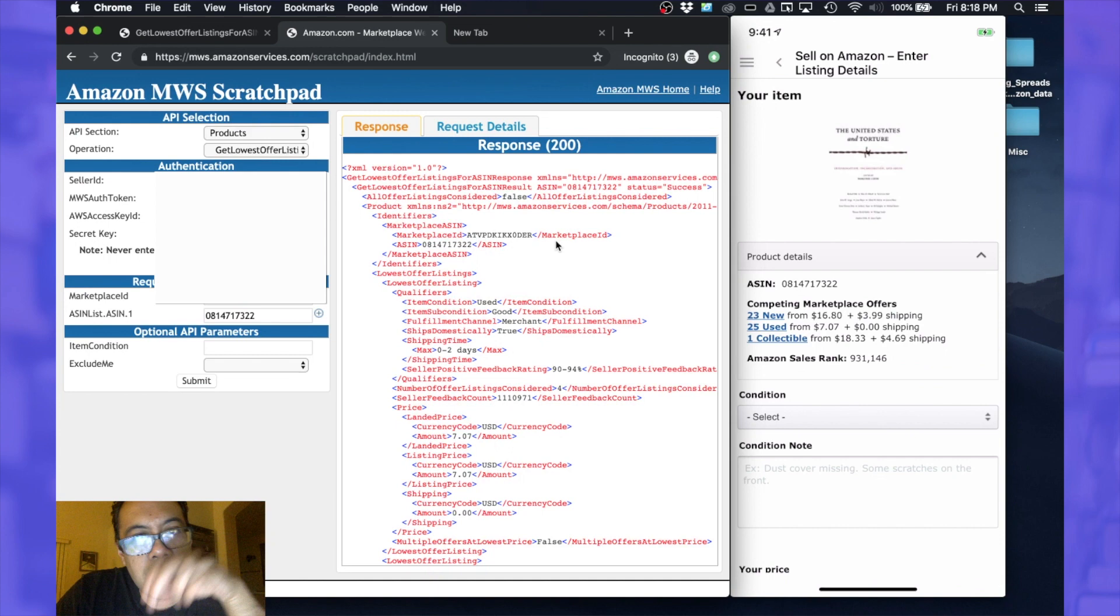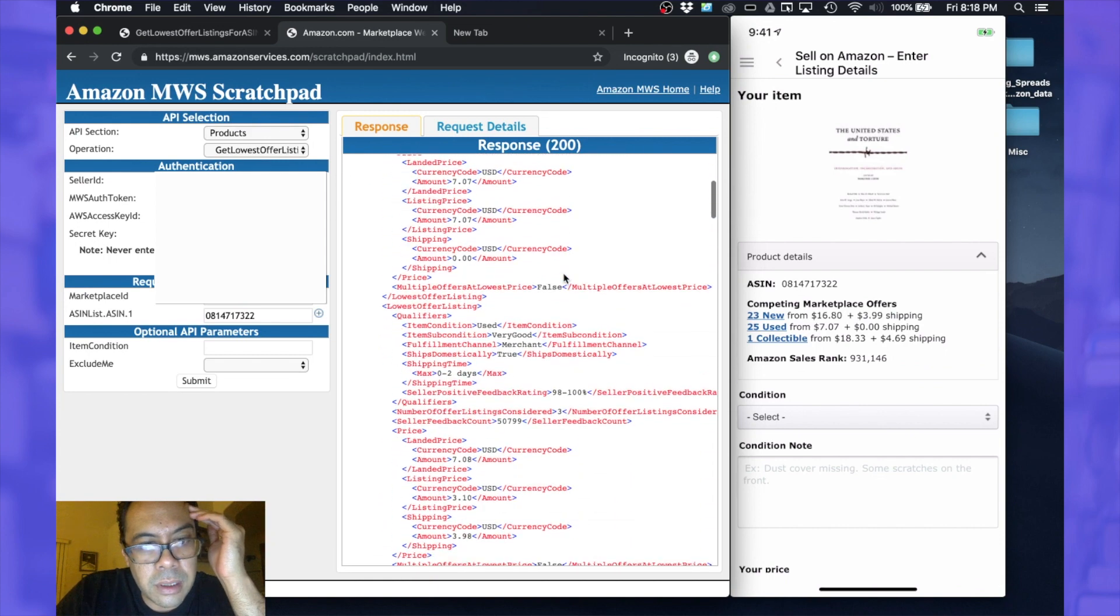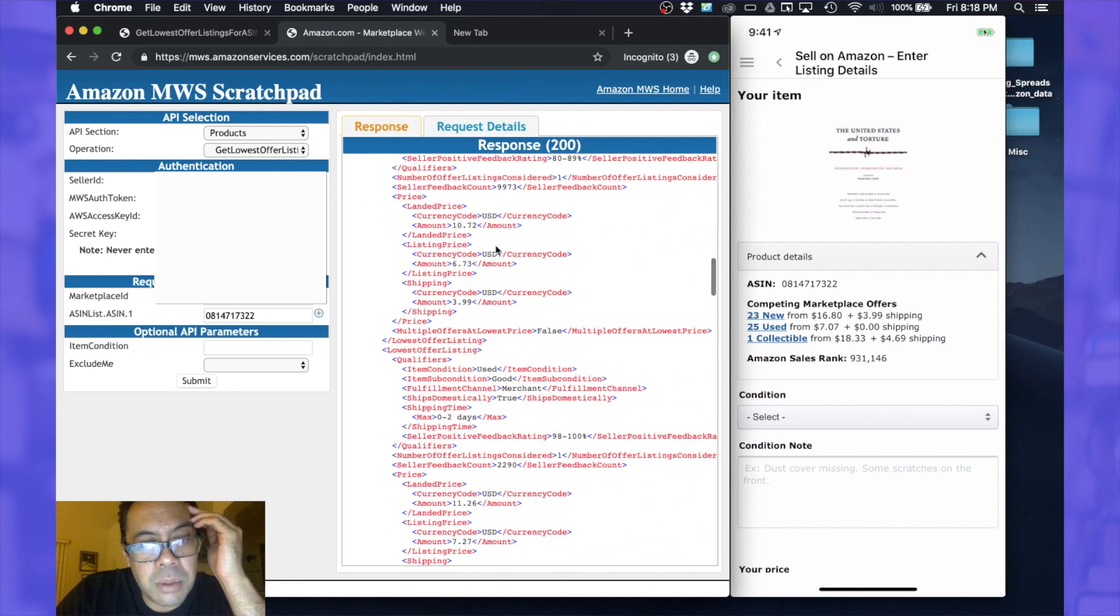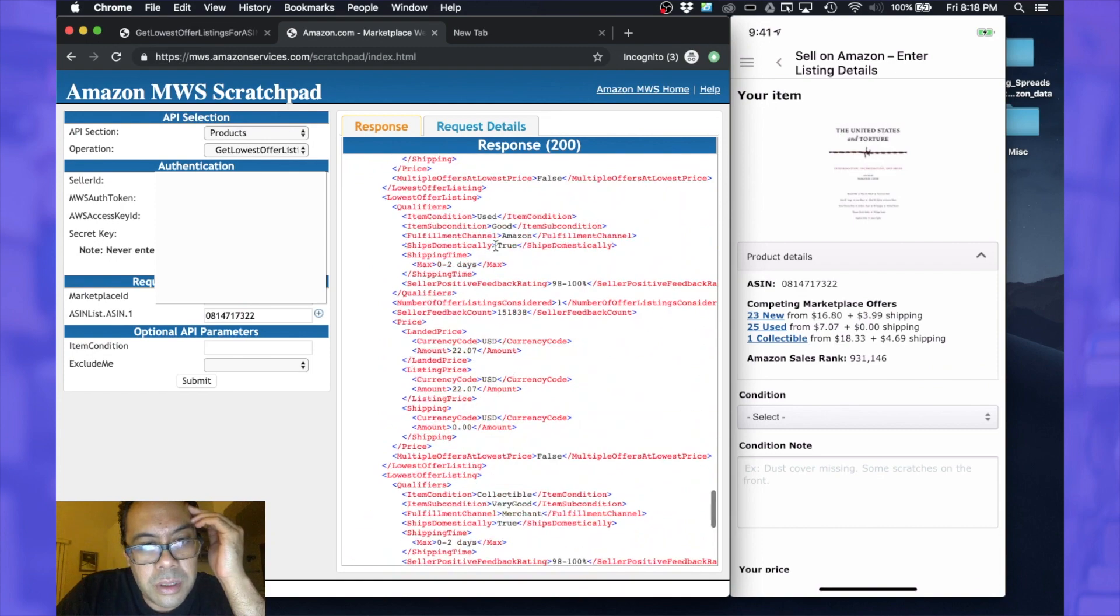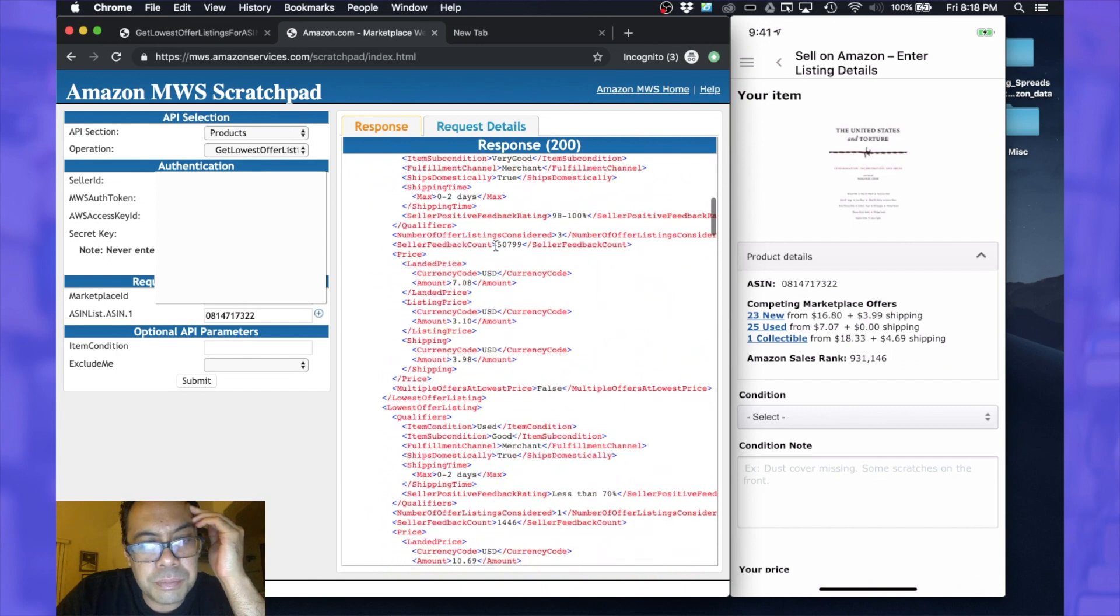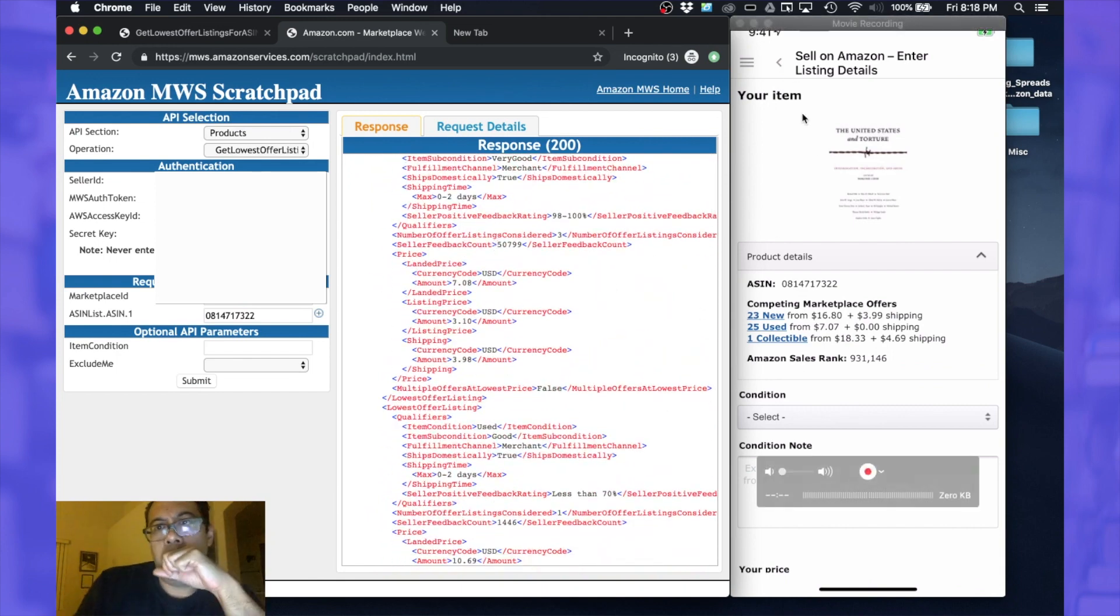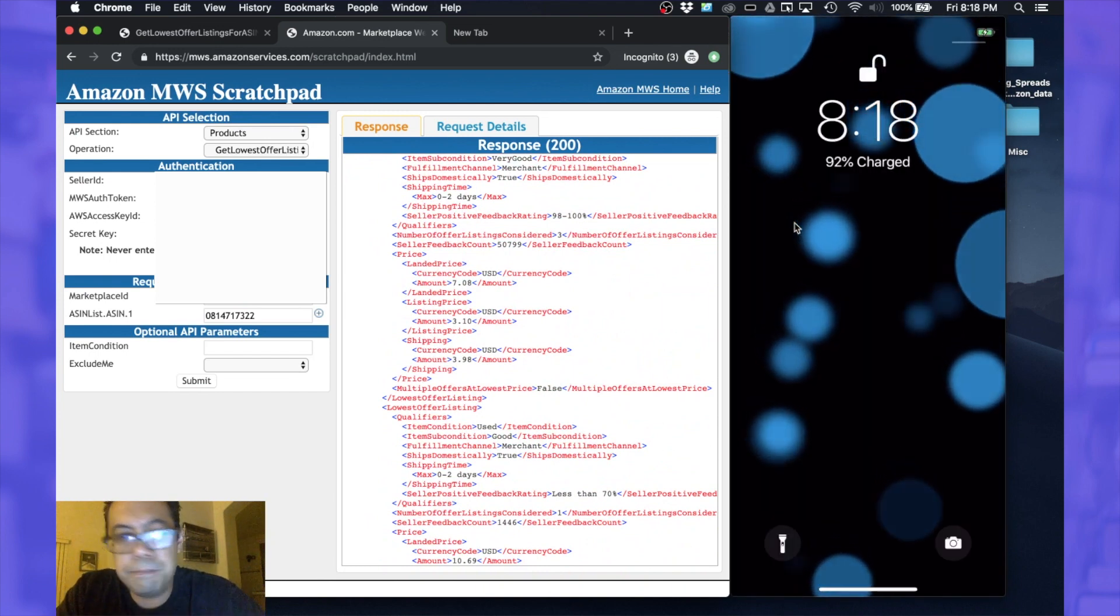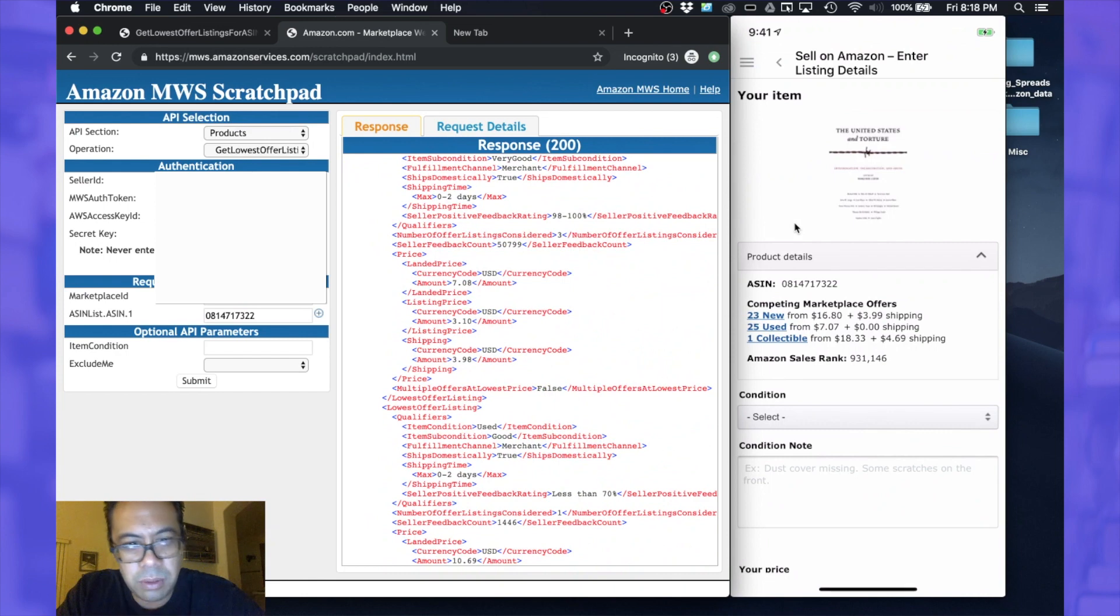All right, so we get a good response. 200's a good response here and it looks like the format is coming back as XML format. Let's just try to read this. Okay, let's bring back Scoutly.